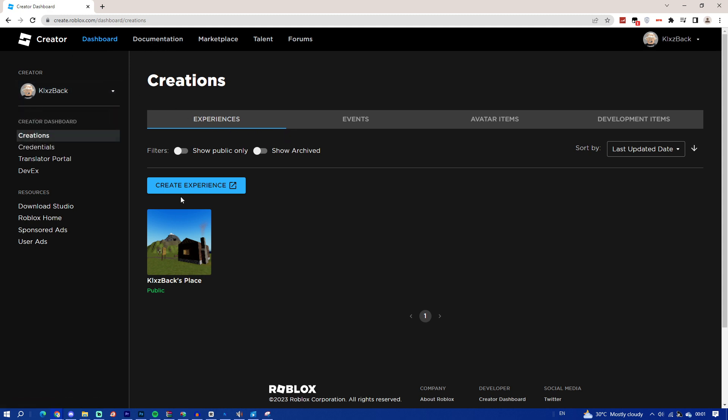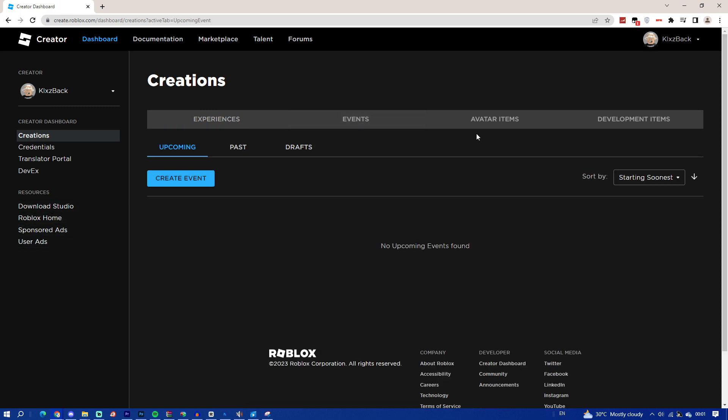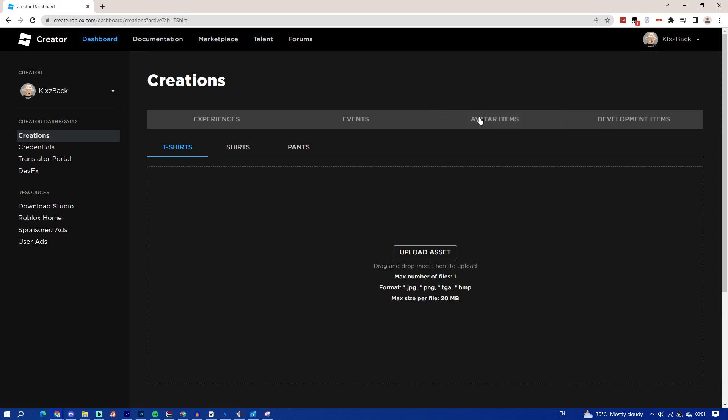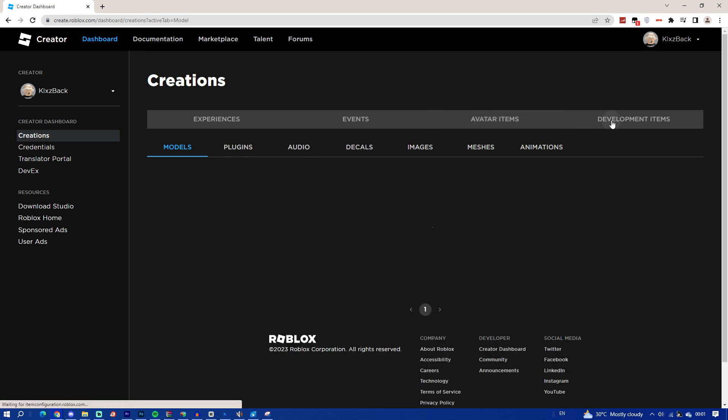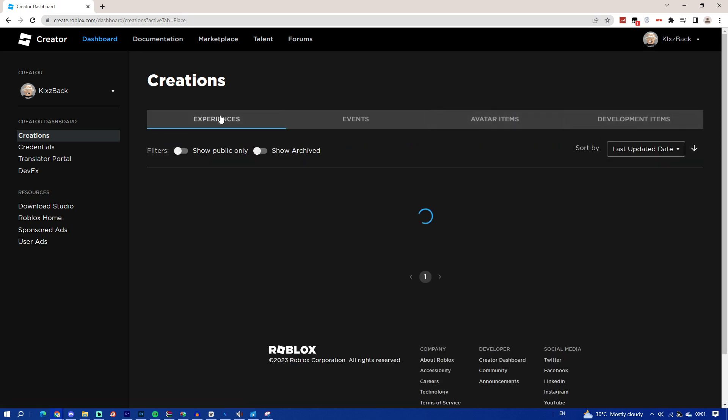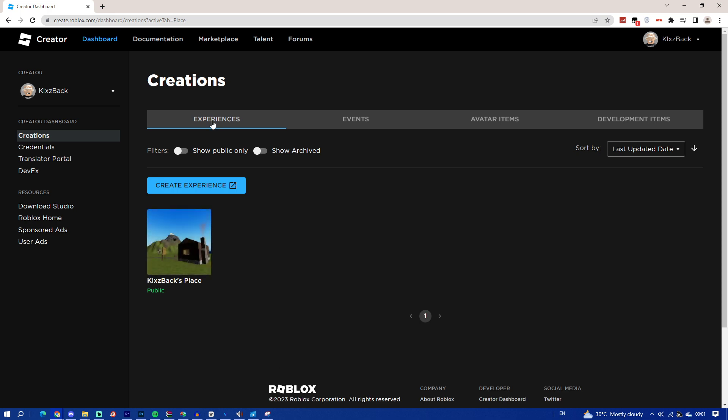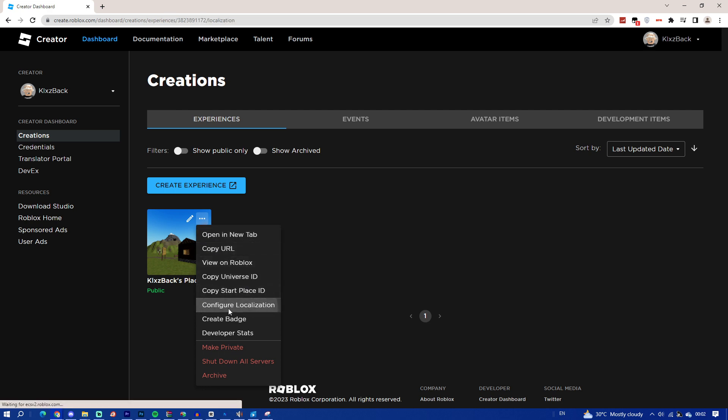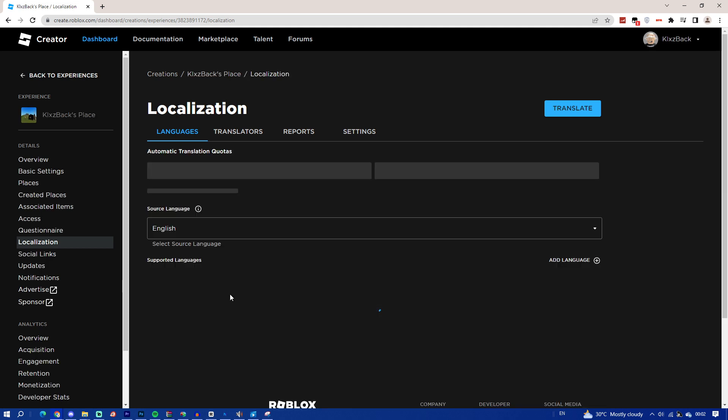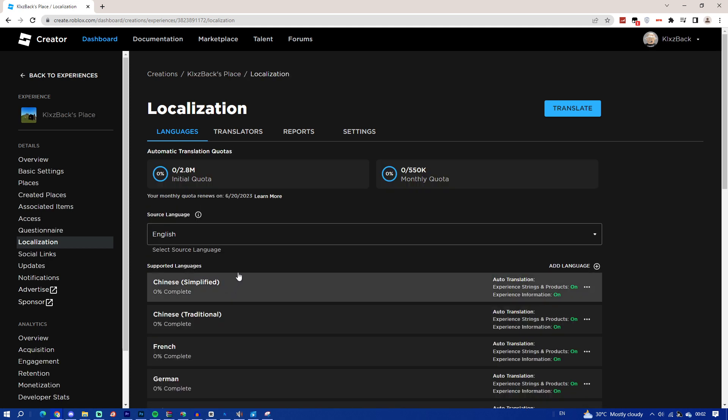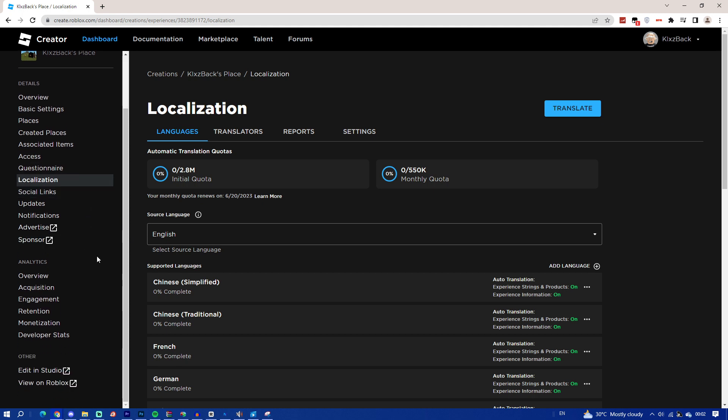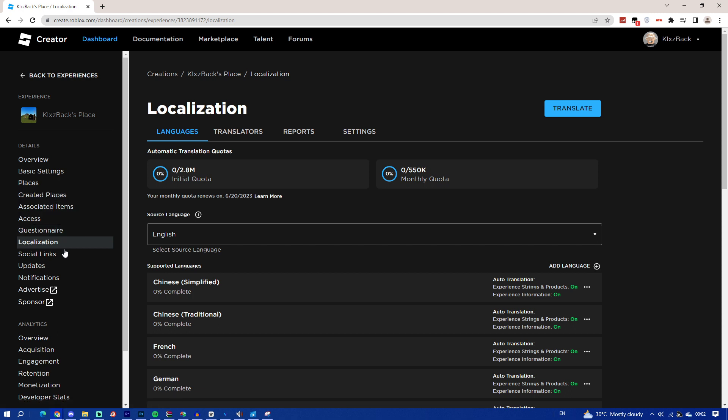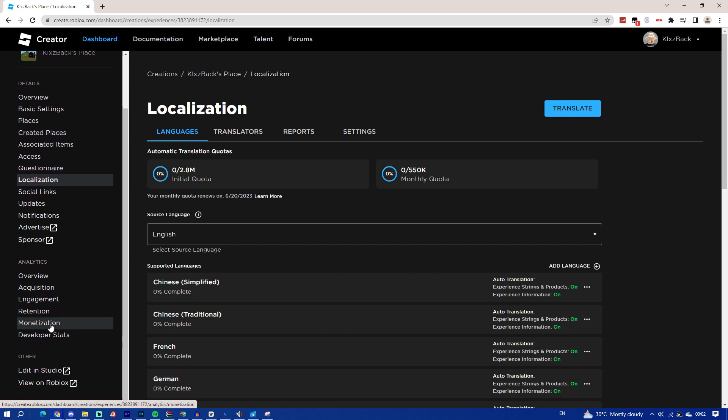What you guys have to do is go ahead and click on any experience you have. Everybody, every person have an experience, no matter who you are, you have an experience on Roblox. Create experience. So once you have done that, you guys should go ahead and click on Configure localization.